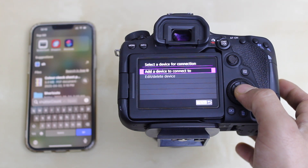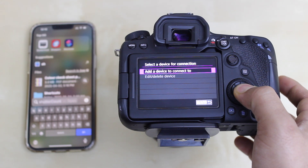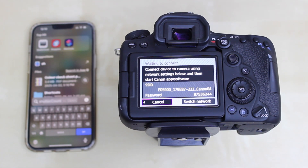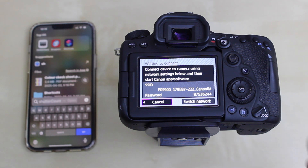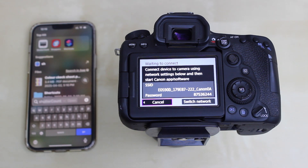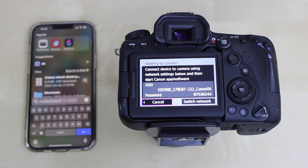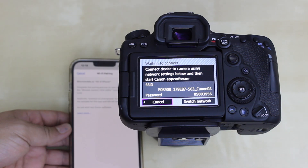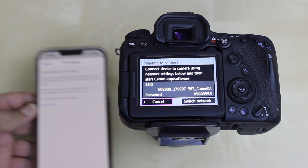Select 'Add device to connect to.' You will see the option here. Connect the device to the camera using the network settings shown, then start the Canon app and software. It will display the Wi-Fi name and the password of the camera.